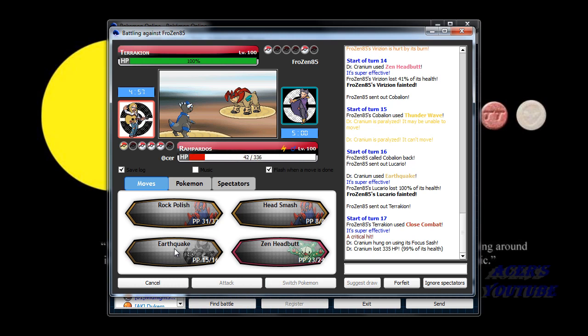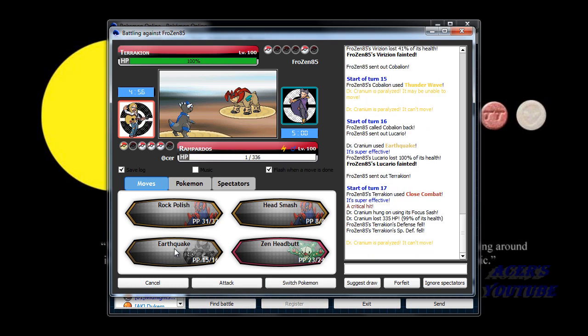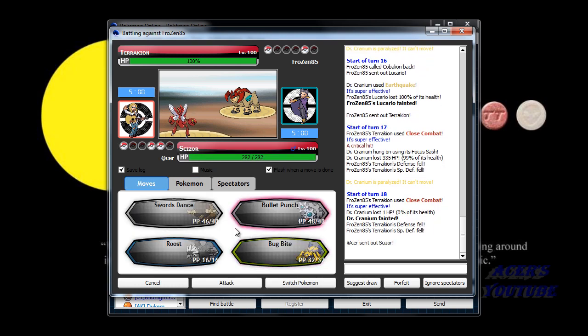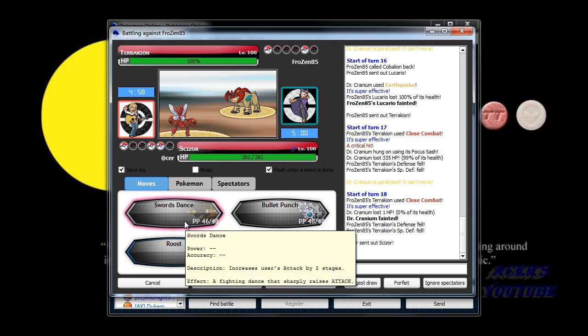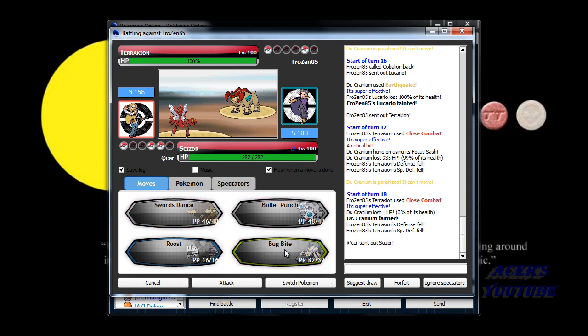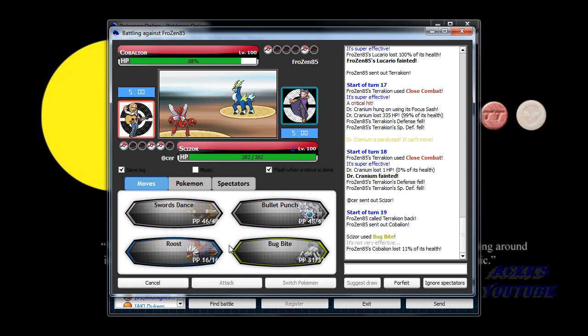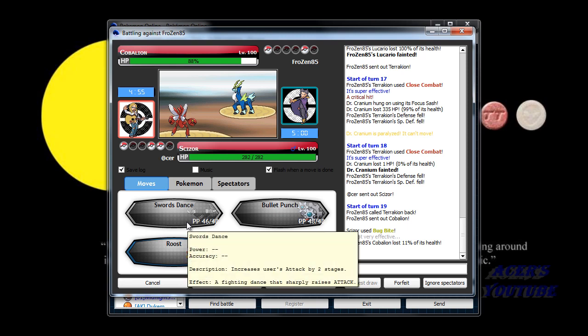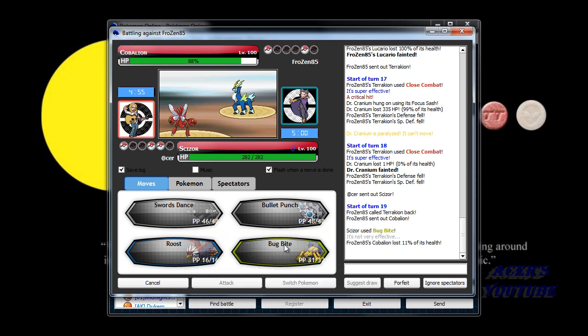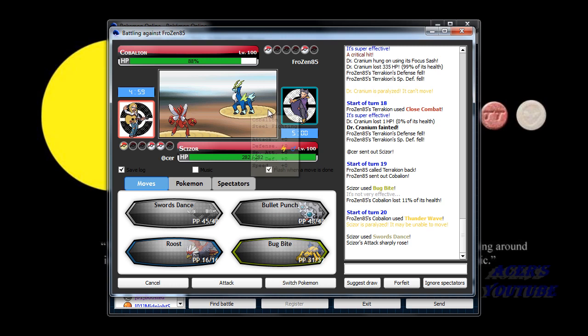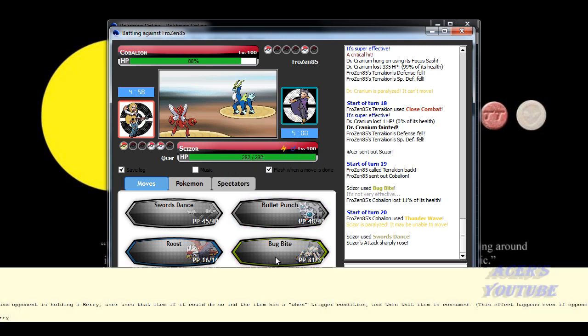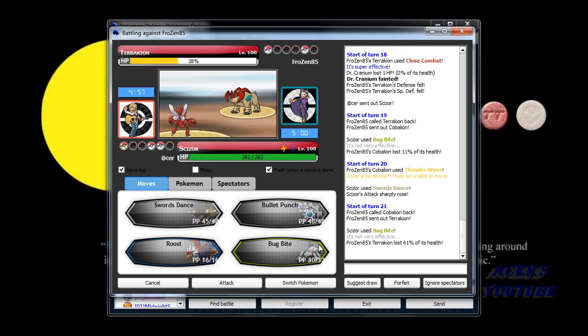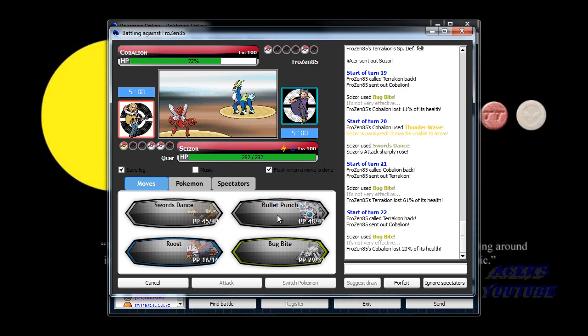Yeah, yeah. Come on. Dang it. Of course you're paralyzed. What's the Nats' Zor again? He's probably going to use a Close Combat, so I'm just going to go for the Bug Bite. Nope. Okay. Uh, yeah, Swords Dance. Oh, a Bug Bite. Ah-ha! Totally did not see that one coming. But whatever.